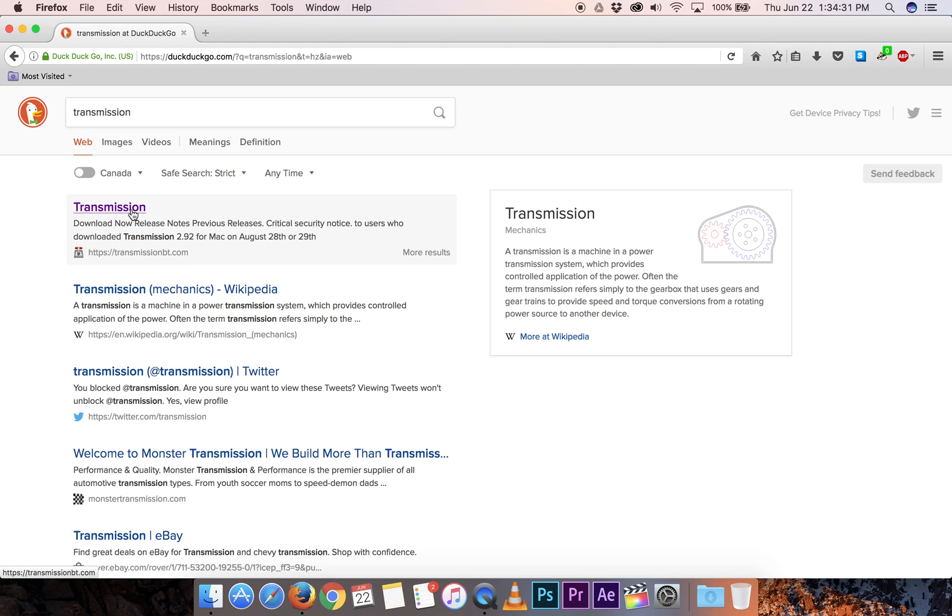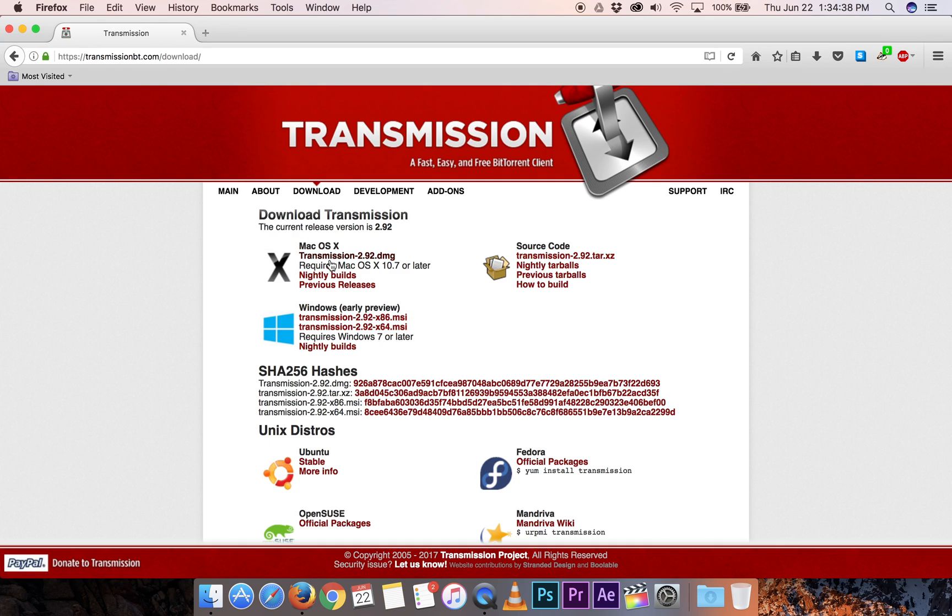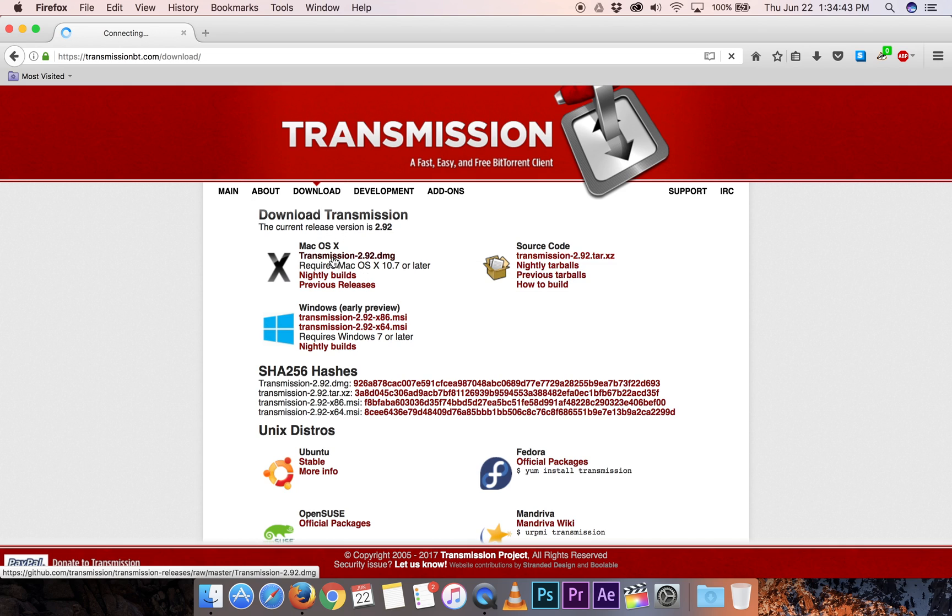Go to the TransmissionBT.com link, click Download Now. We're using OSX, so let's download the OSX DMG.